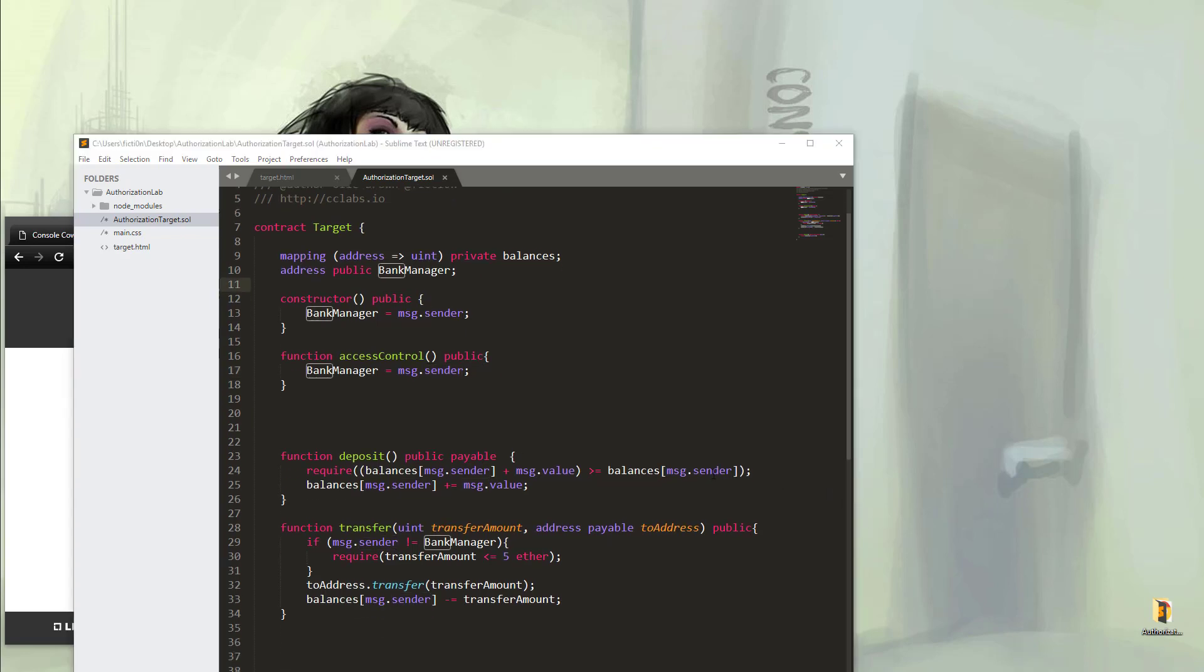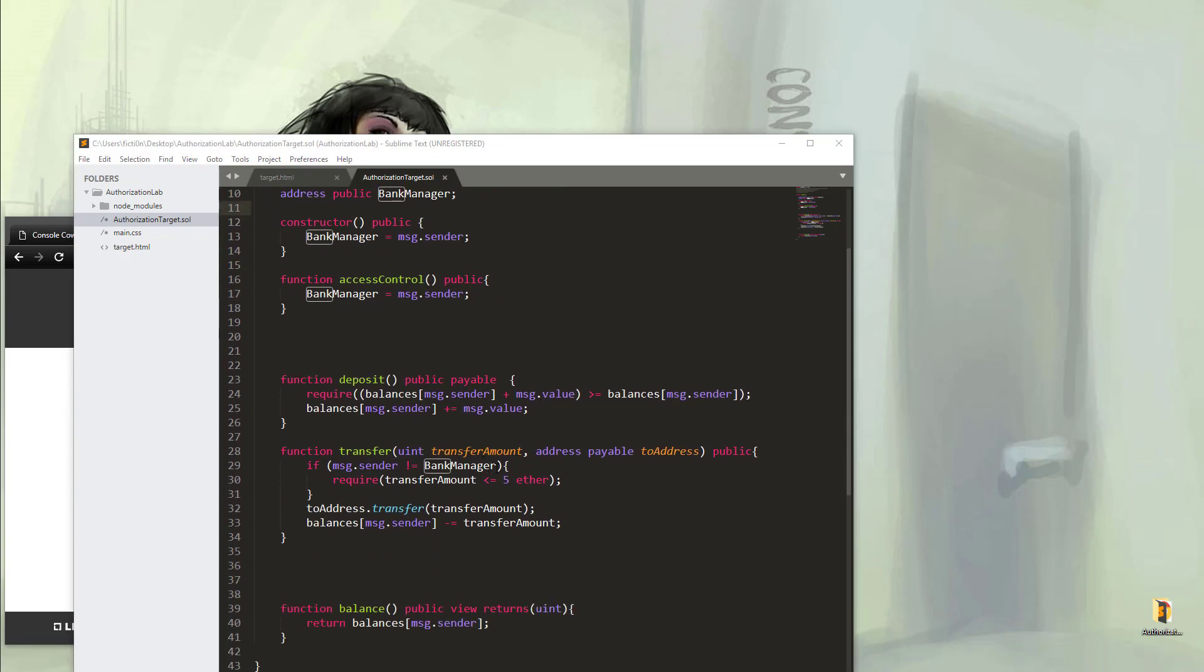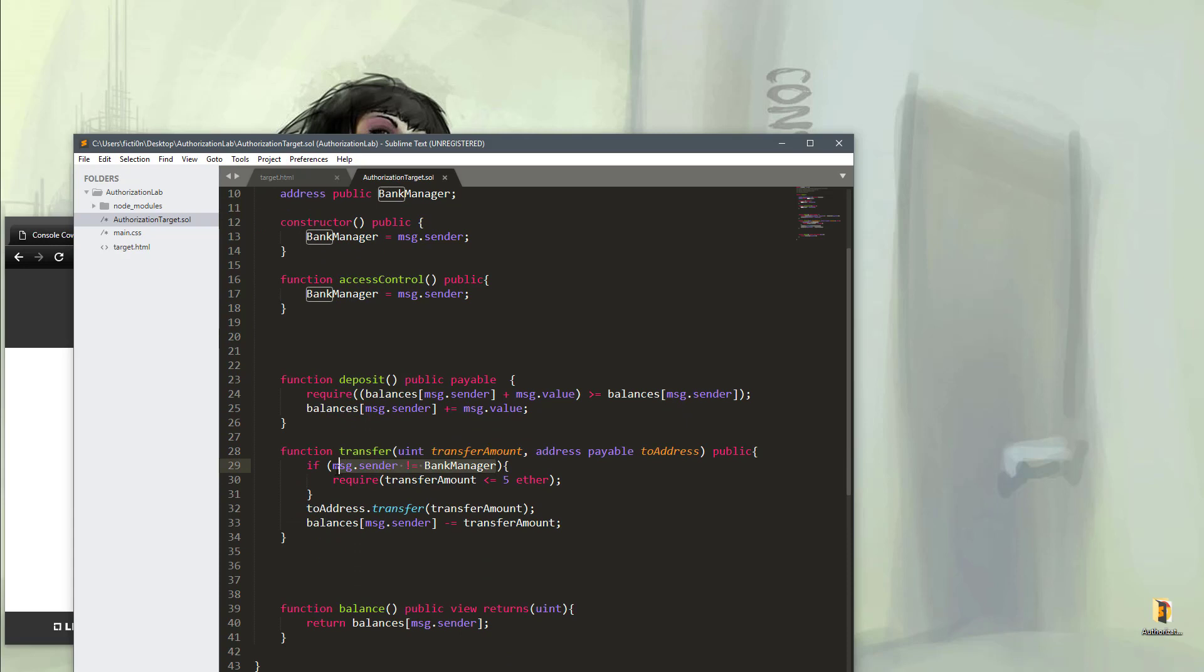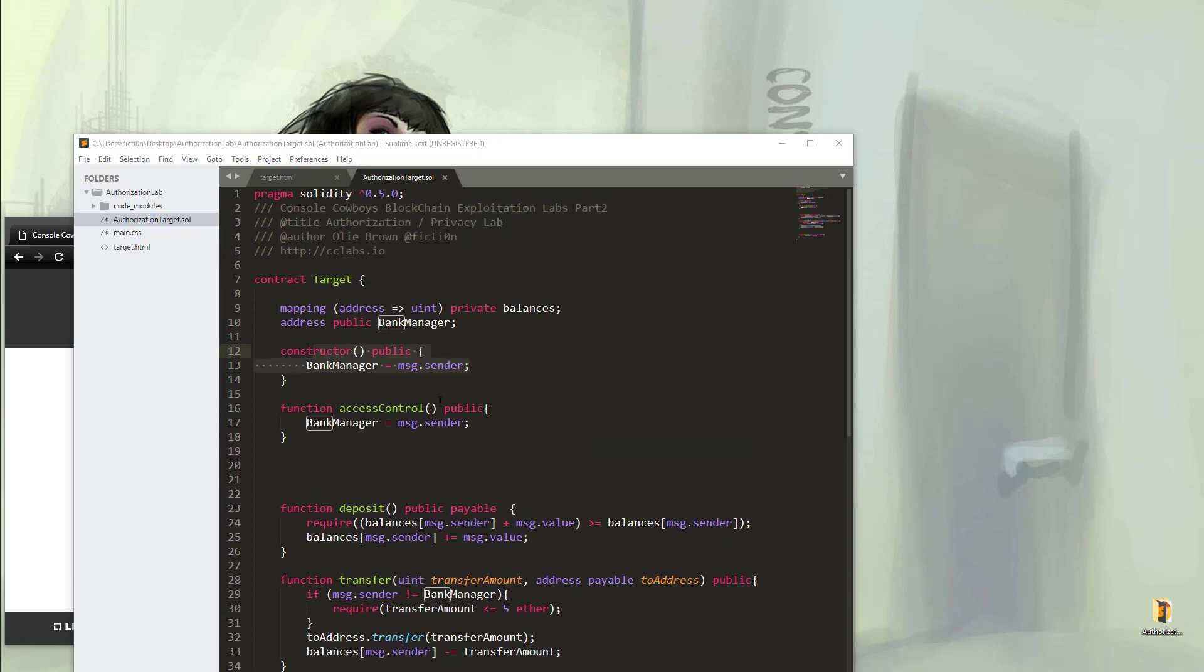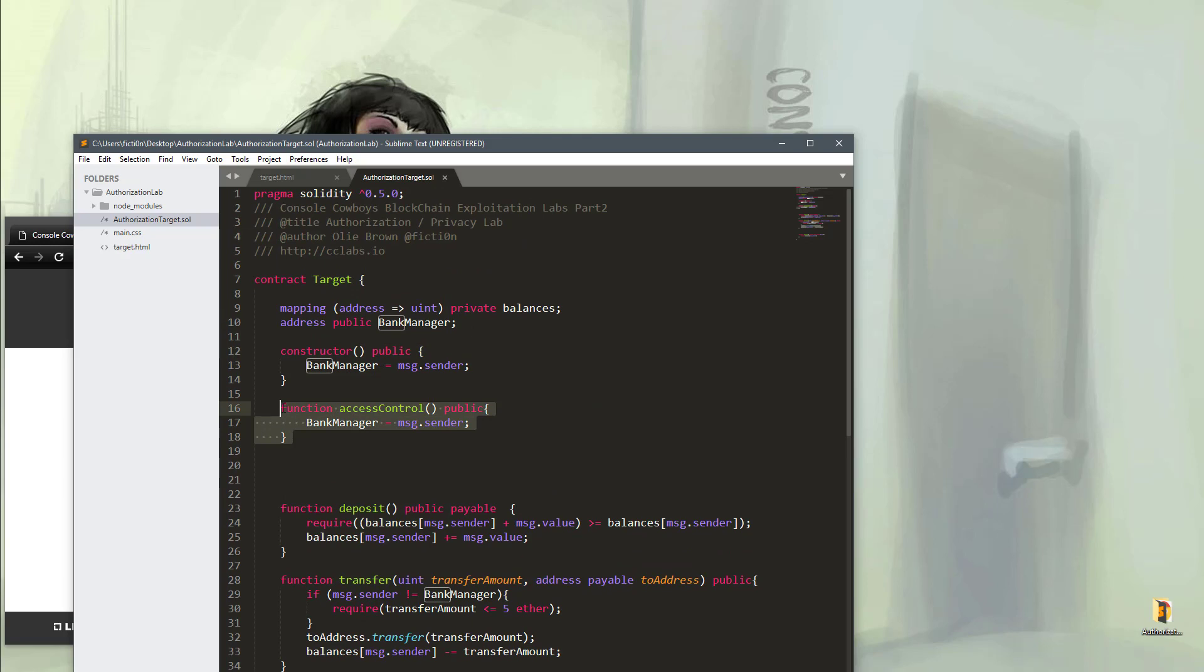If we check where this bank manager is used, in the transfer function it will say if the message.sender is not the bank manager, require the transfer amount is not more than 5 Ether. So what do you do if you want to transfer more than 5 Ether? Well, this function right here is a public function. So if we know it exists, we can call it just as long as we know how to call it. And since most blockchain projects are open source, you should be able to do a little bit of source code review like we just did and notice that the function exists.